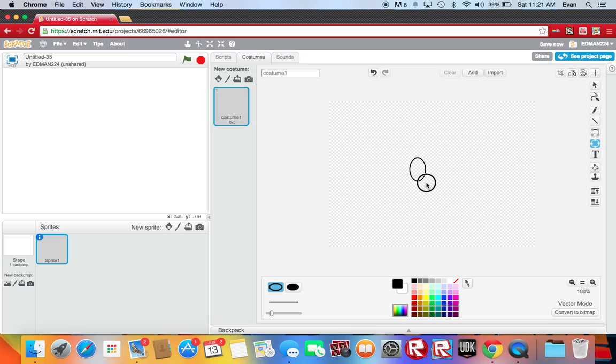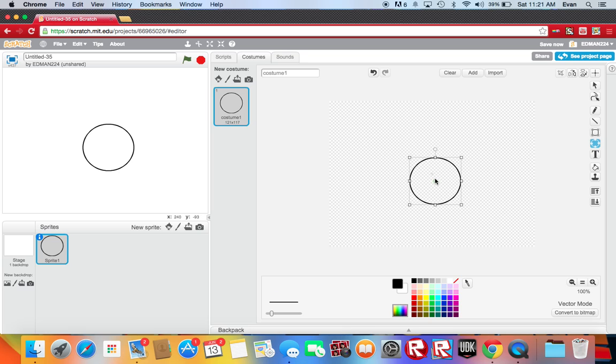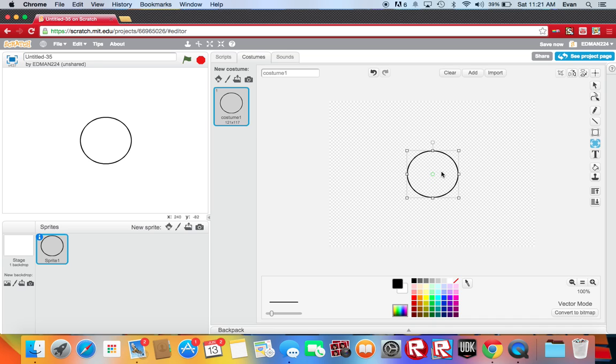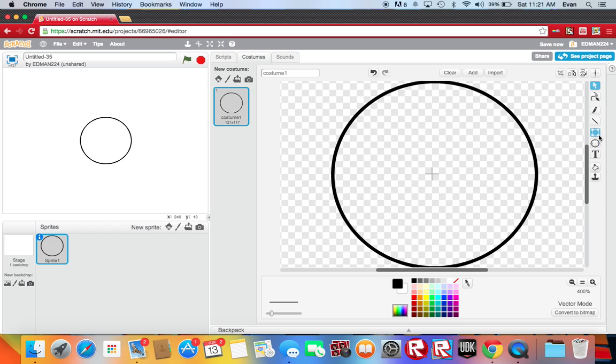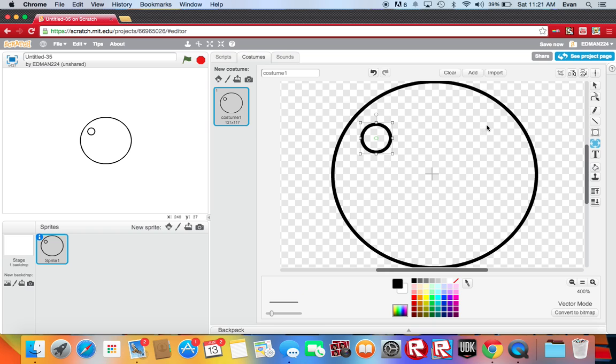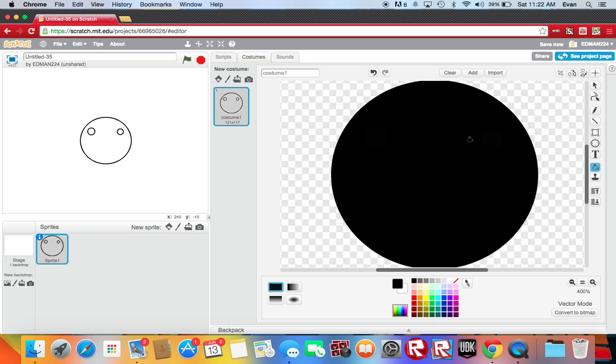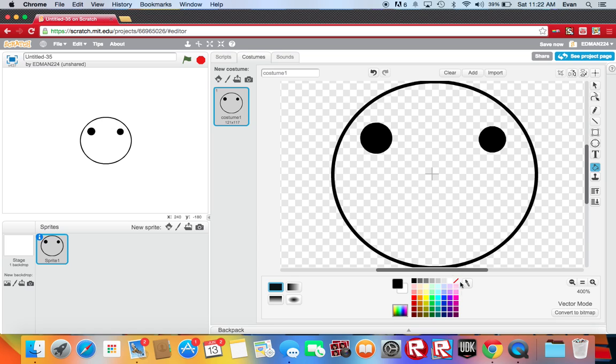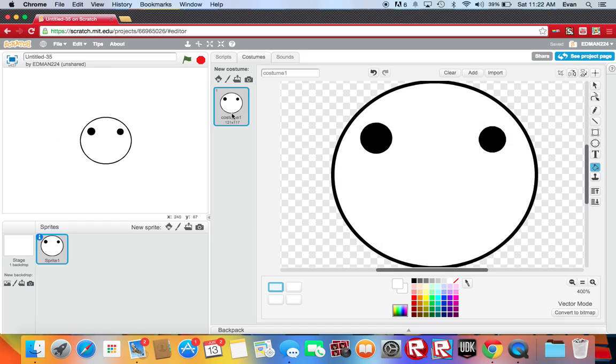First you take one plain circle and then make two circles. Okay then fill in those two.